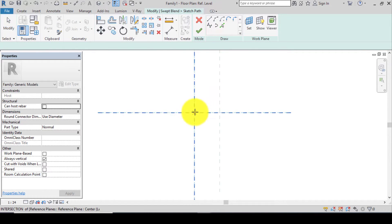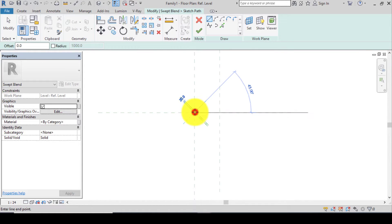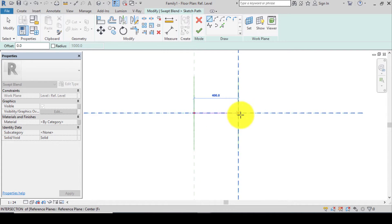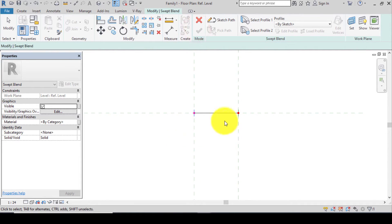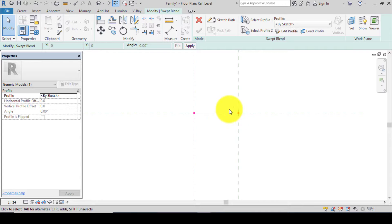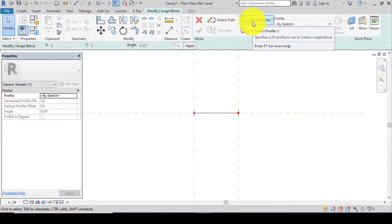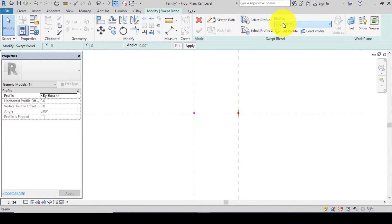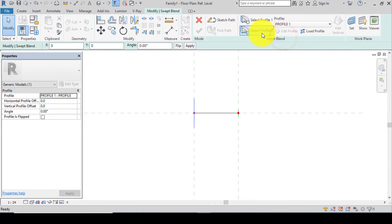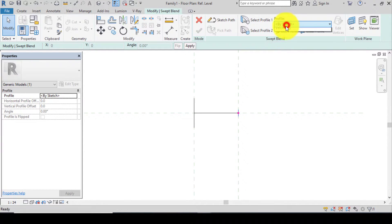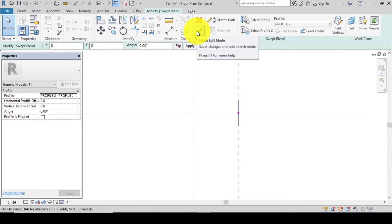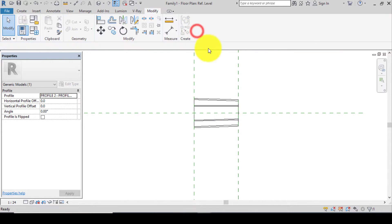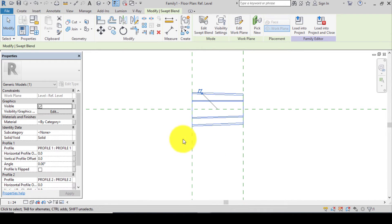After setting the length, go to Create, click on Swept Blend, go to Sketch Path, click on the first reference plane and click on the second one. After doing that, click Finish. Click on the top line, go to Select Profile, choose Profile 1, then go to Select Profile for the other end and choose Profile 2. Click Finish and you have your tie.